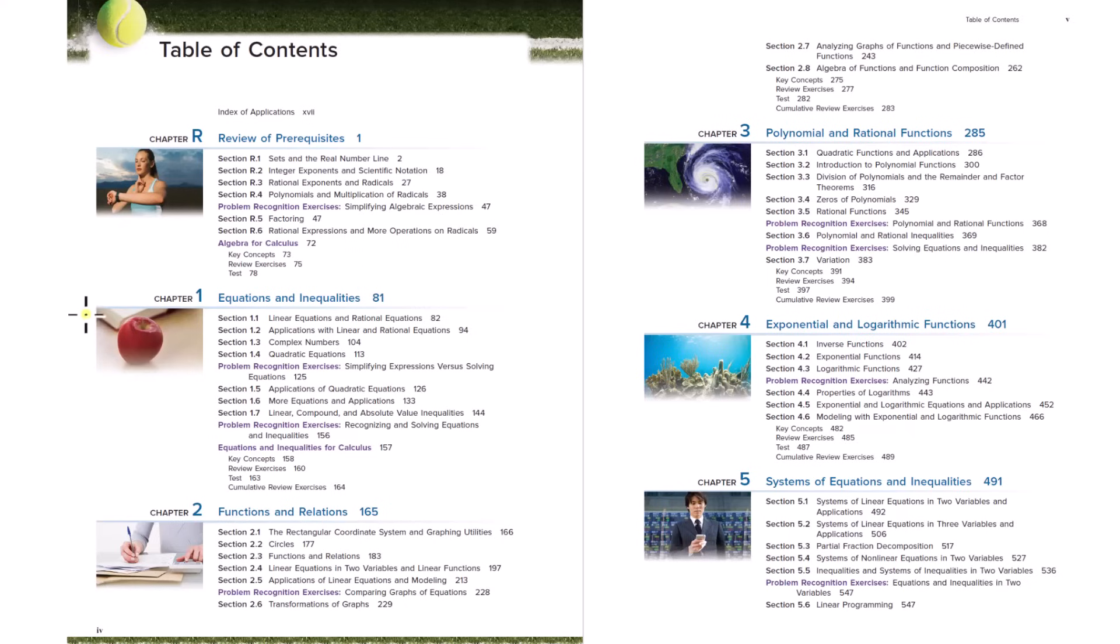So after pre-algebra, we go to chapter one, equations and inequalities. And so what this chapter is, is that after pre-algebra, we're very familiar with all kinds of expressions.